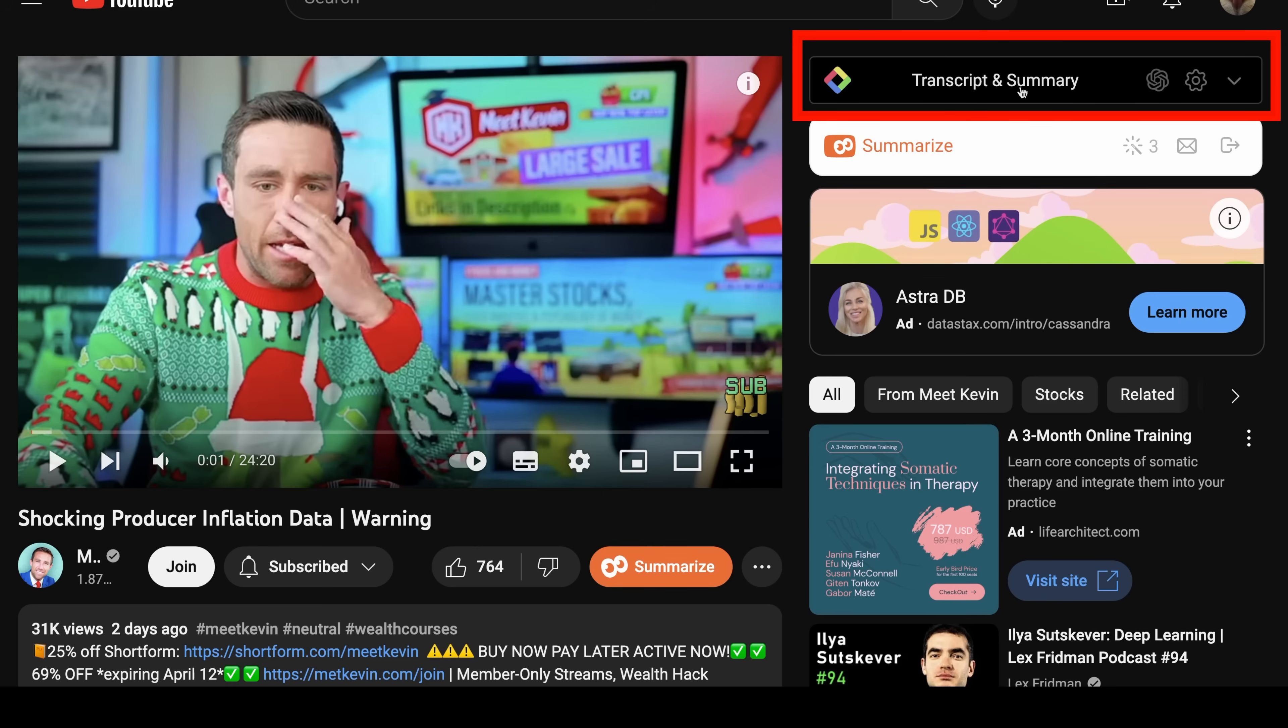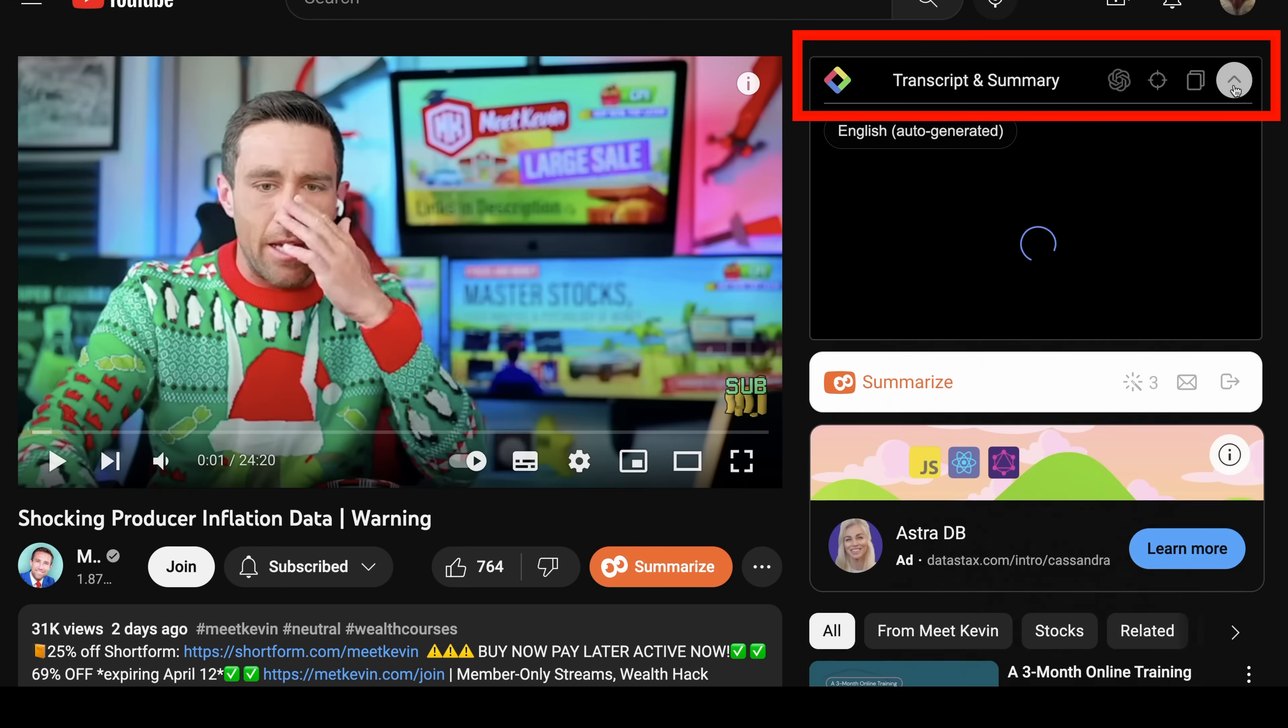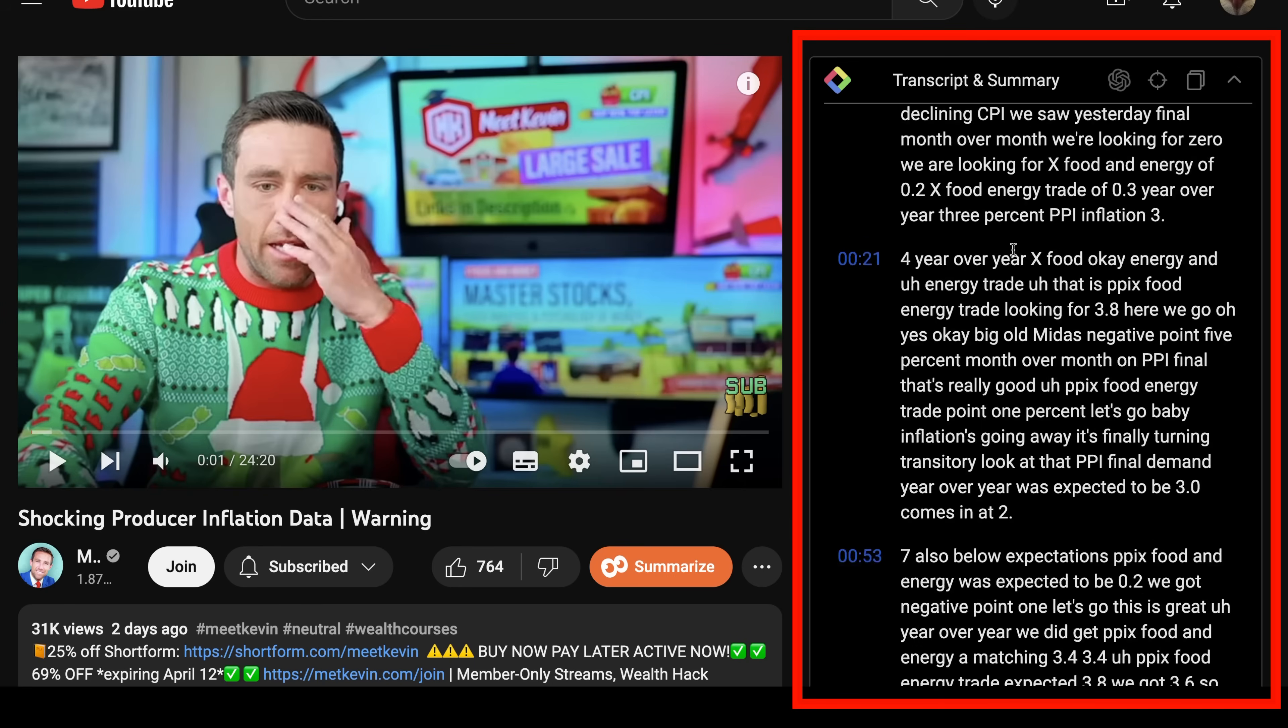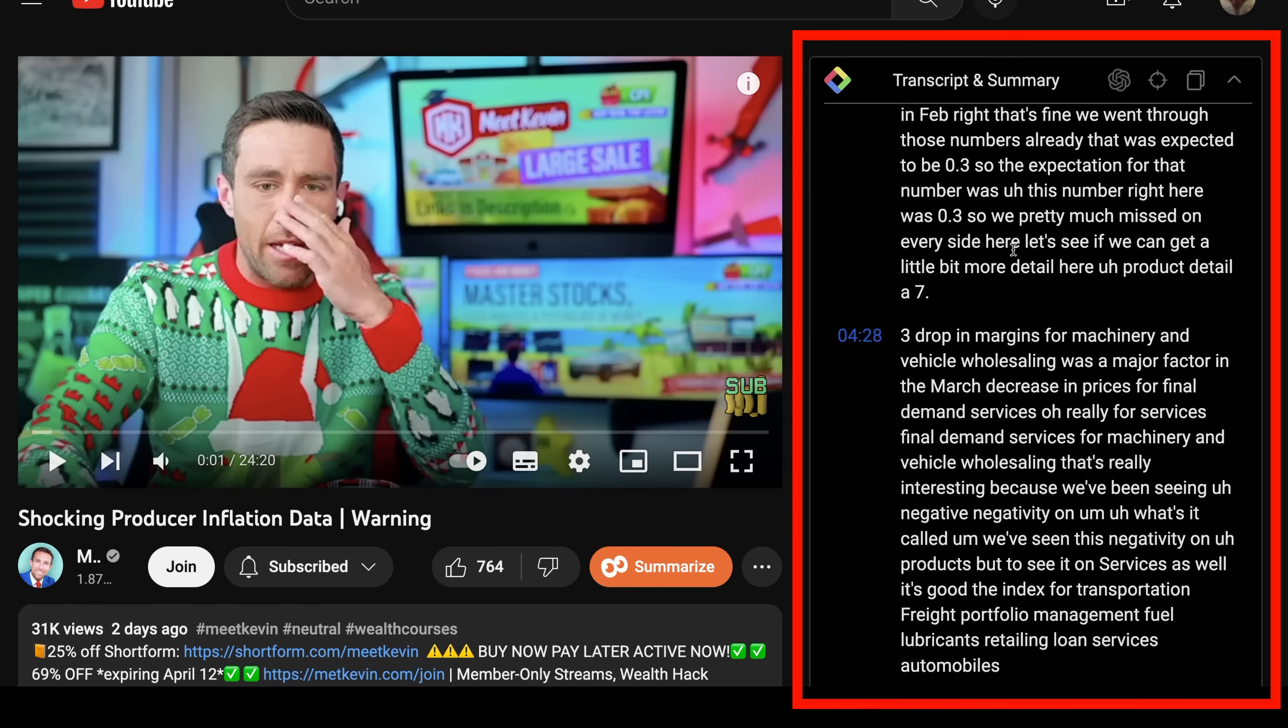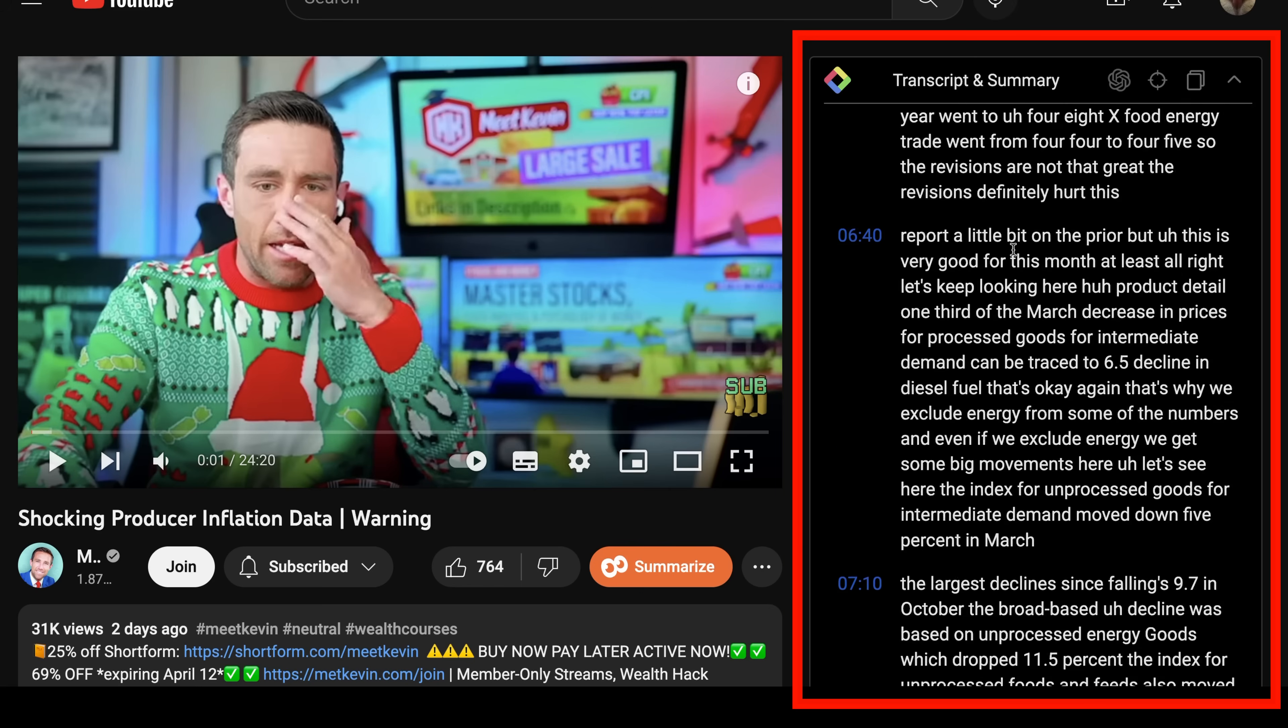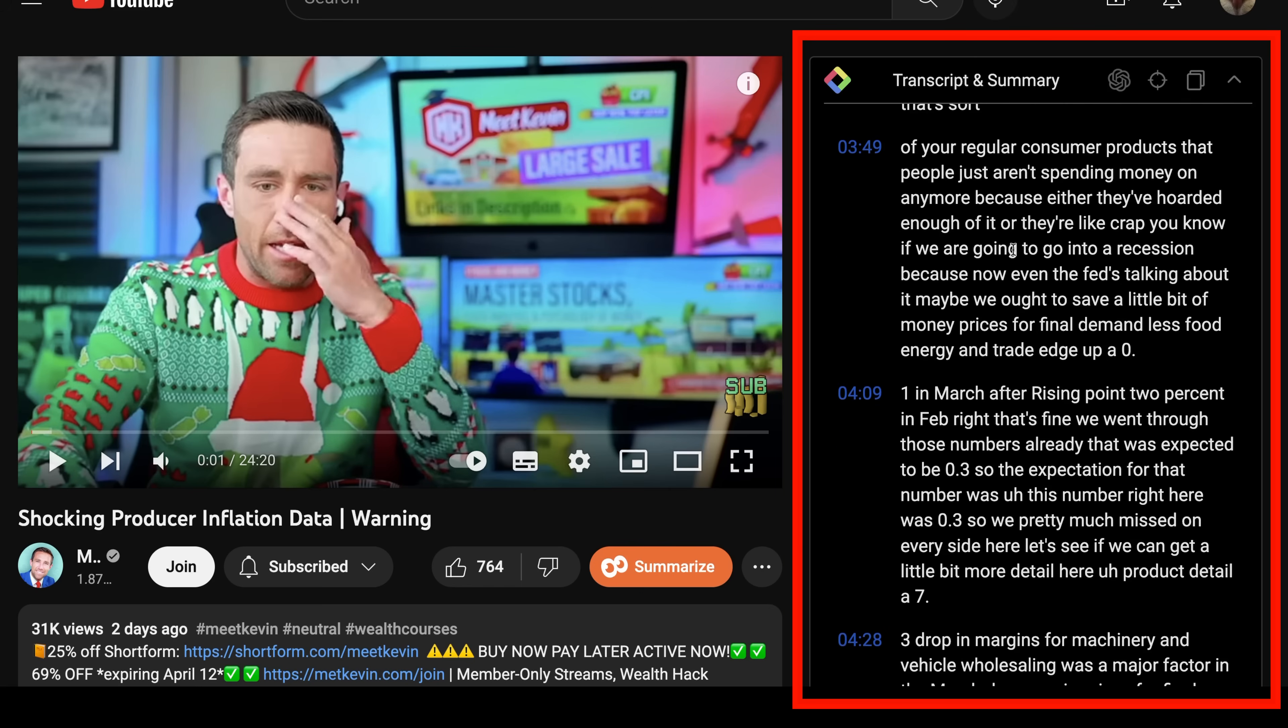So I click on the video and I'm going to get the transcript and summary. I installed actually this very handy Chrome plugin. So you could see the whole transcript of what Kevin is saying. I'm going to just copy all of it.